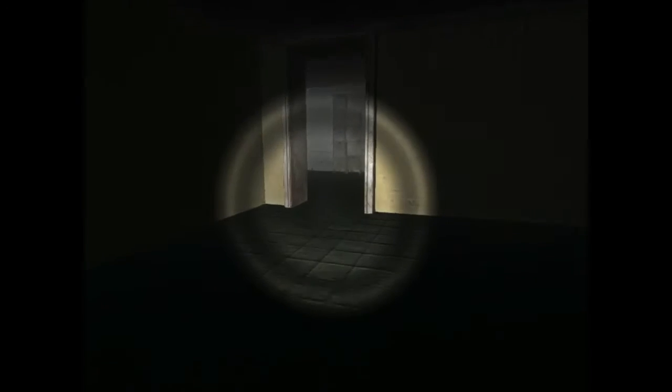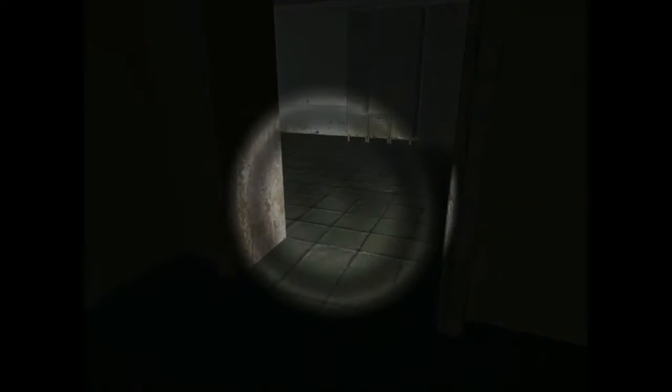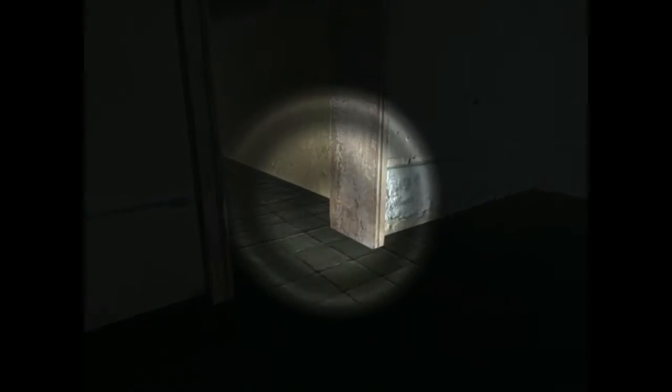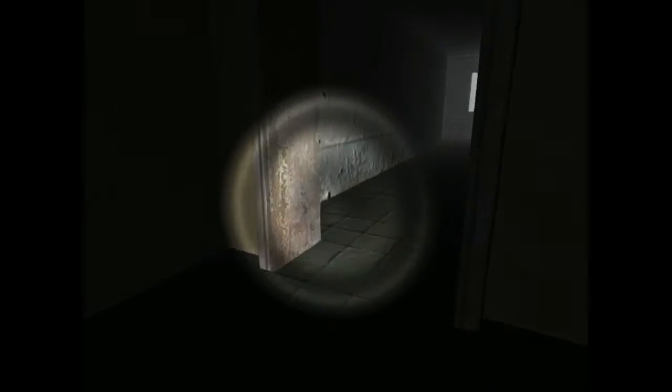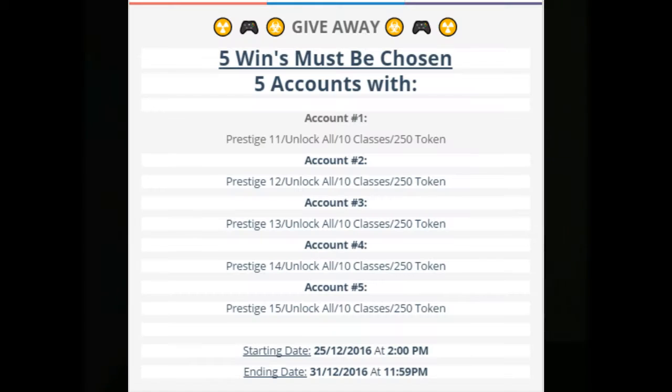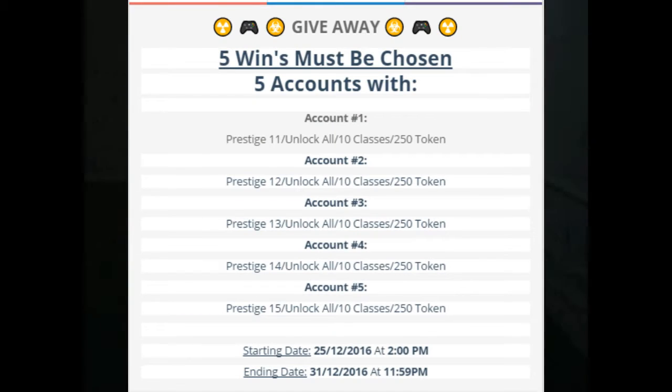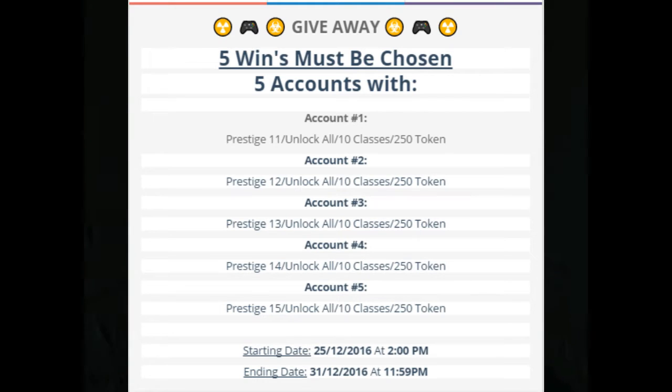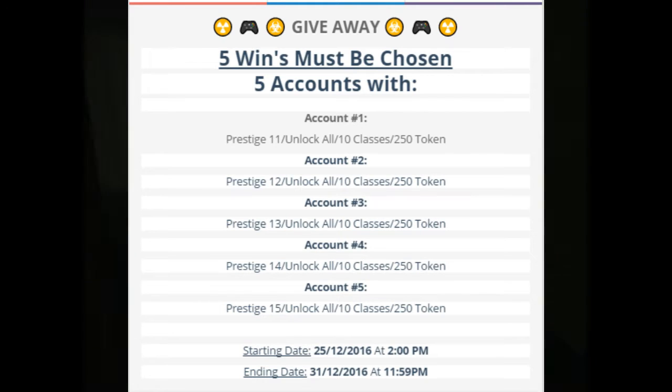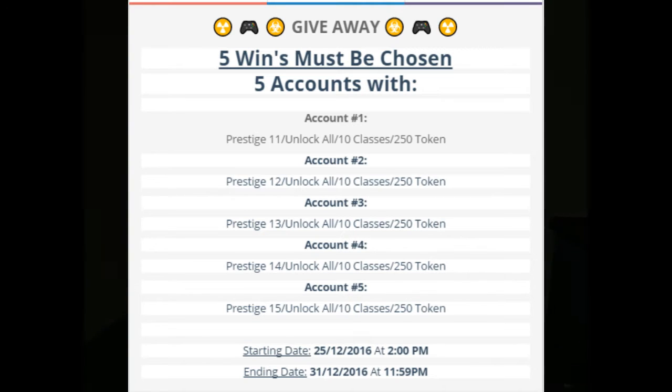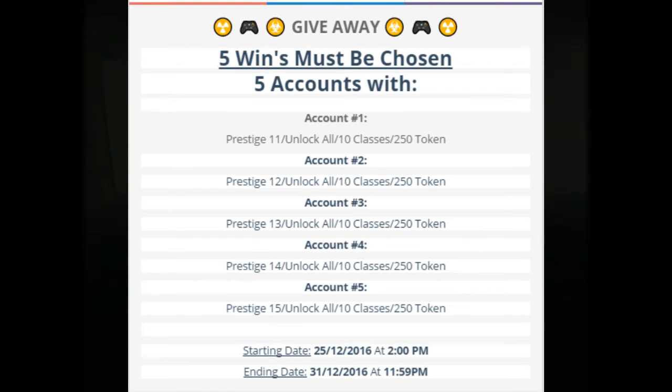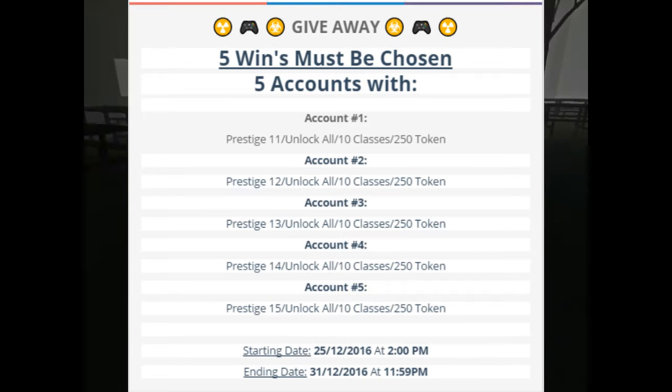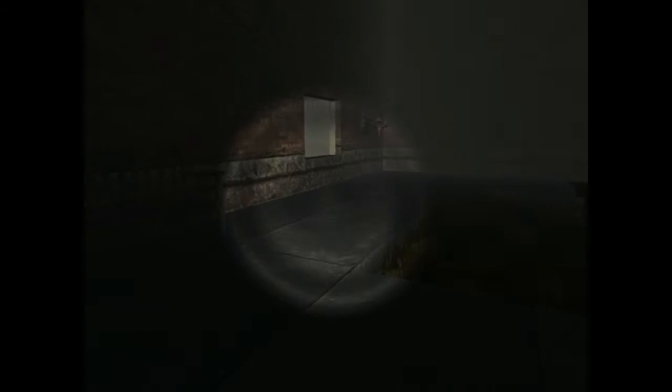I wanted to give back to you guys by giving five accounts with Prestige 11 to Prestige 15 with unlock all. You guys can see that in the middle of the screen. I'll be showing you as well so you can see the giveaway, but it doesn't tell you when or how